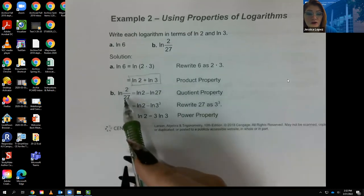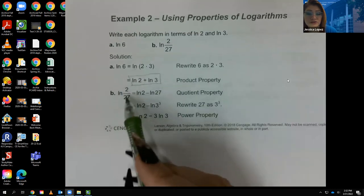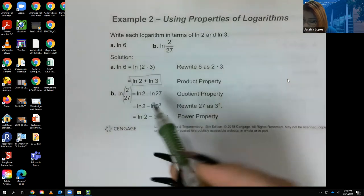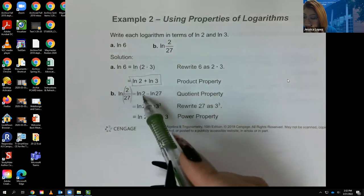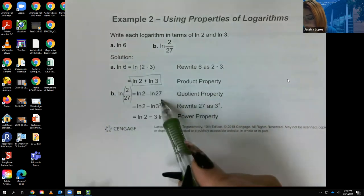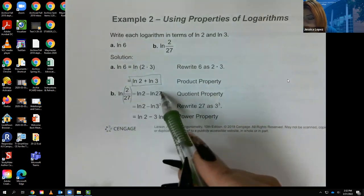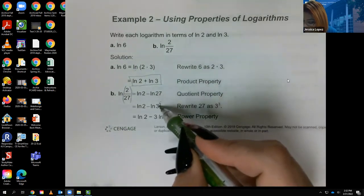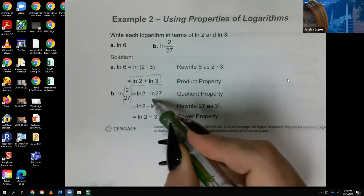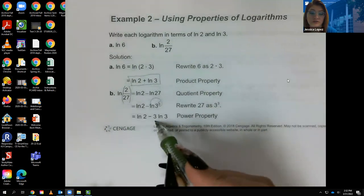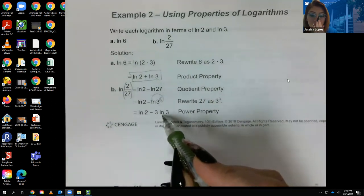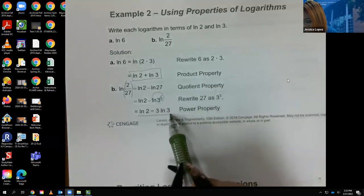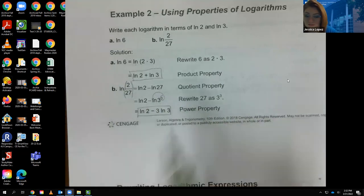This next one is a little harder. They rewrote it using the quotient property because you're taking the ln of a whole fraction — so ln of the top minus ln of the bottom. Then they realized 27 is actually 3 cubed, and we have the rule that lets us take the exponent of the argument and write it as a coefficient of the logarithm. So the expression becomes ln of 2 minus 3 times ln of 3.